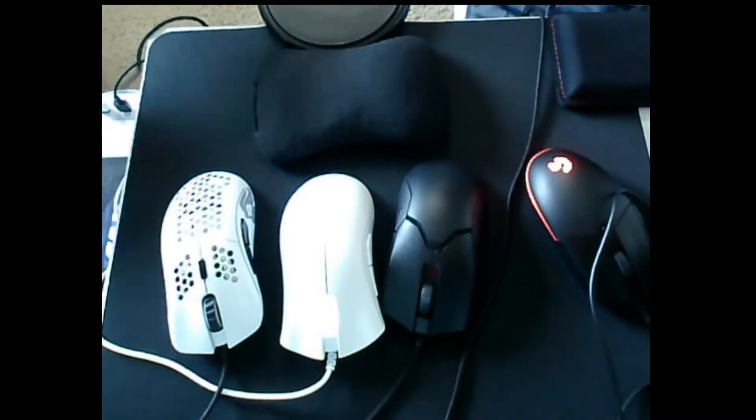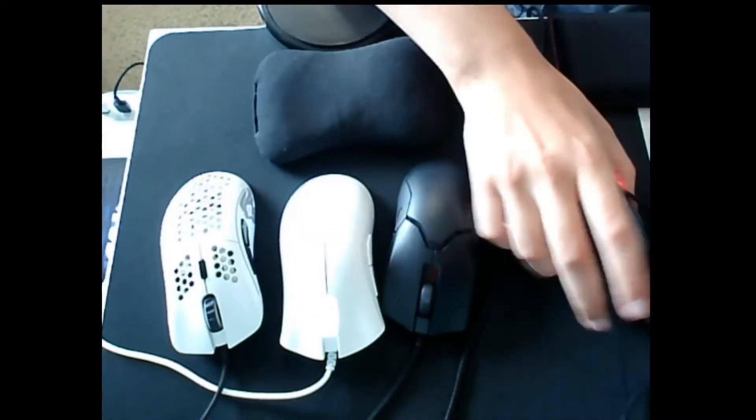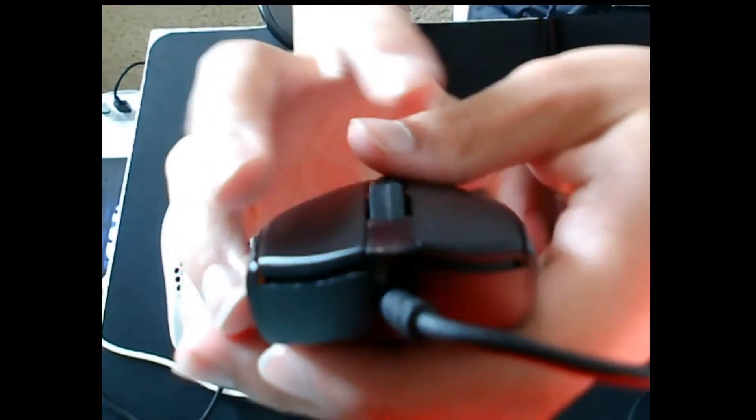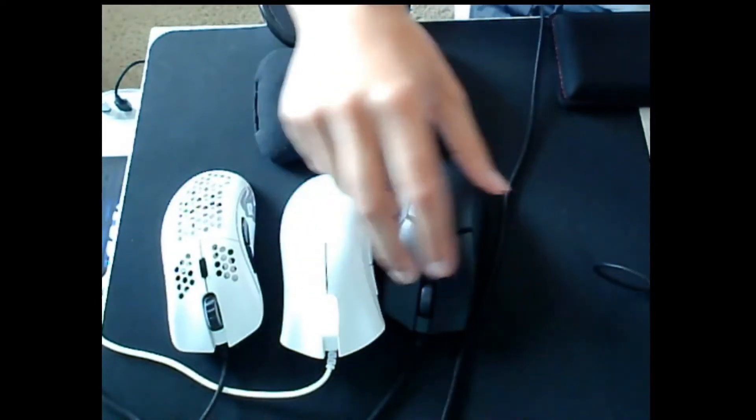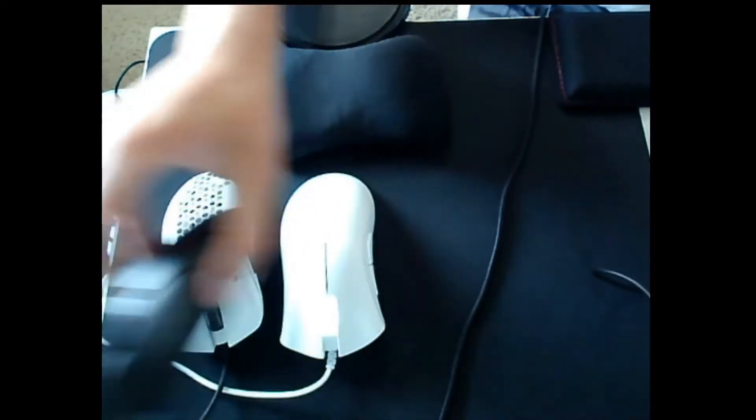So, pre and post travel, the best way I can actually show it is like this. Pre-travel is basically how much the click travels before you press it. This mouse does pretty good. If you can't see it well, I don't know. Mice usually always have a little bit, it's nearly impossible to really completely eliminate it.